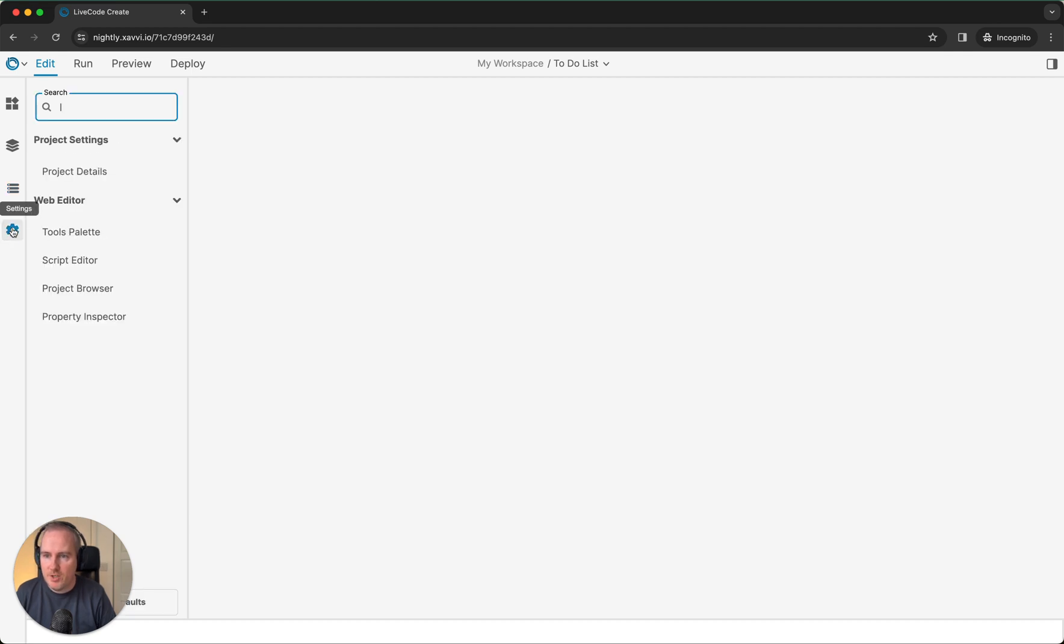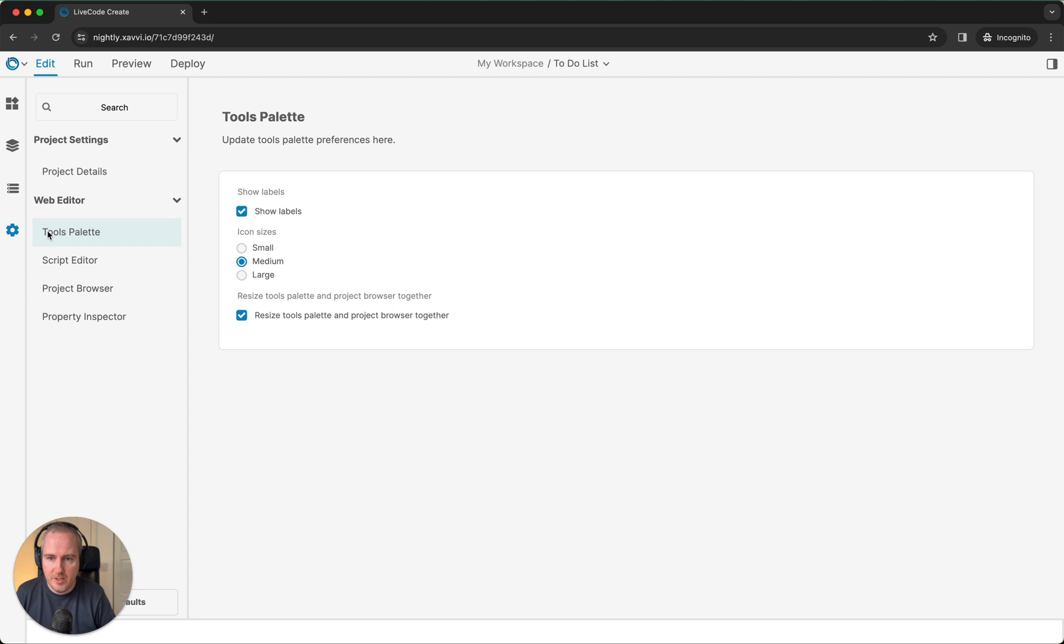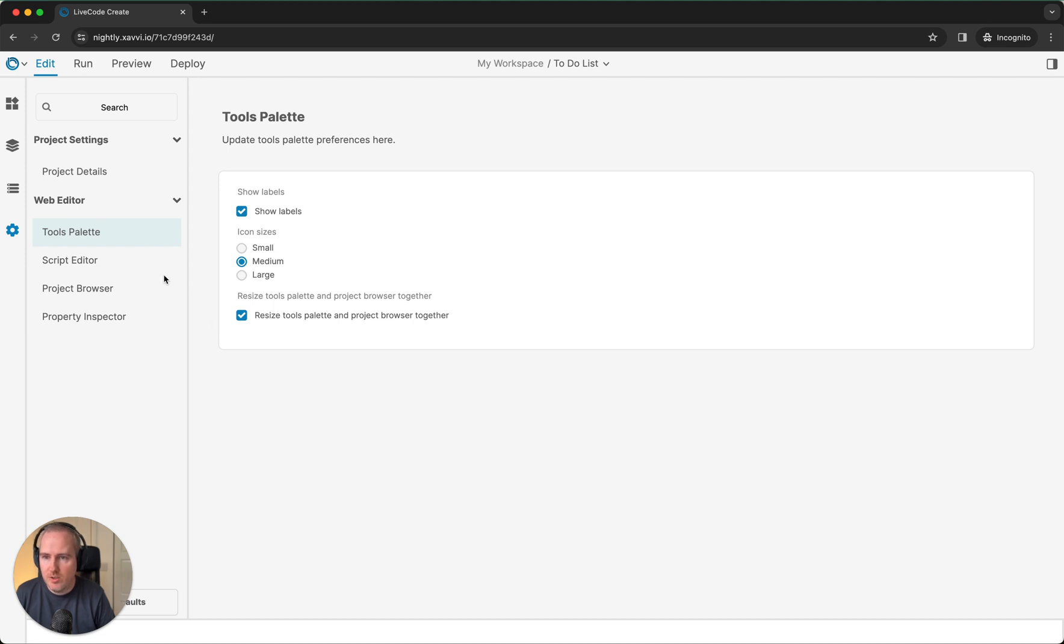As I mentioned earlier, we do have the settings area. To follow and learn from the example, you can switch to show labels. You can change the icon sizes to small. If there's any preferences that you want to set, you can set that from in here.